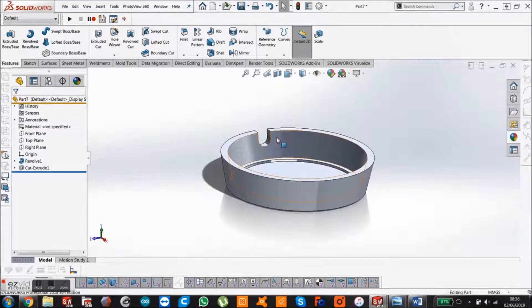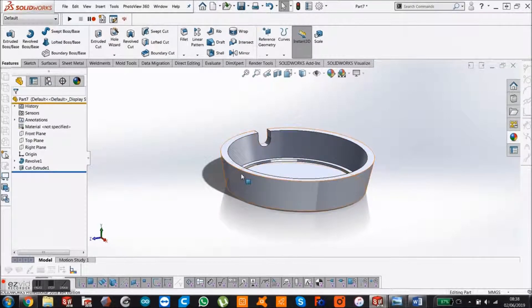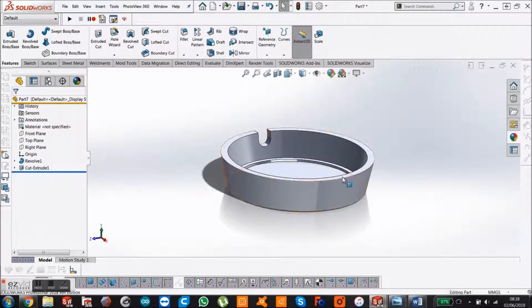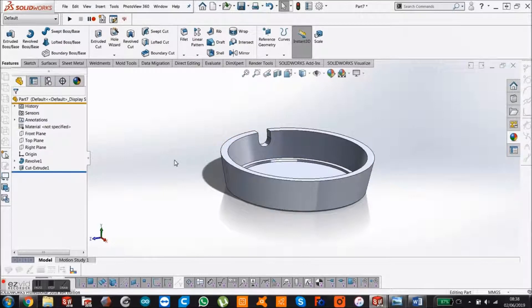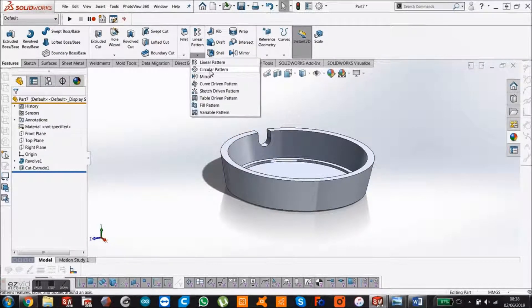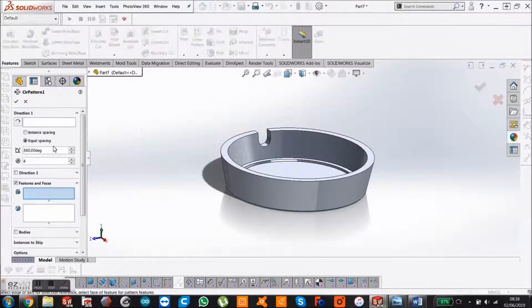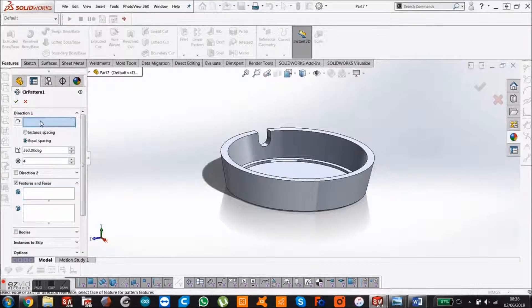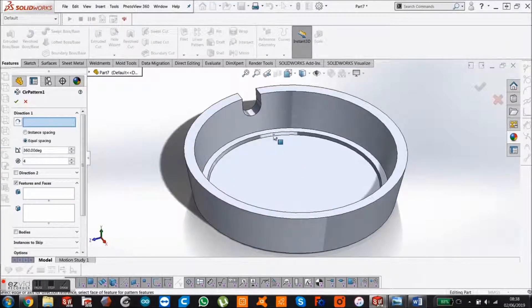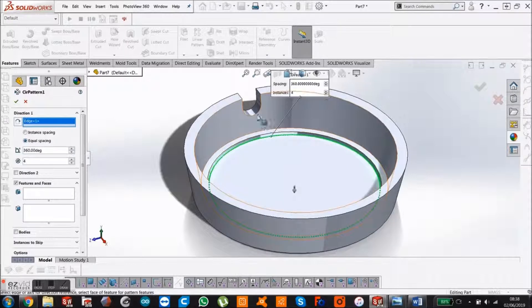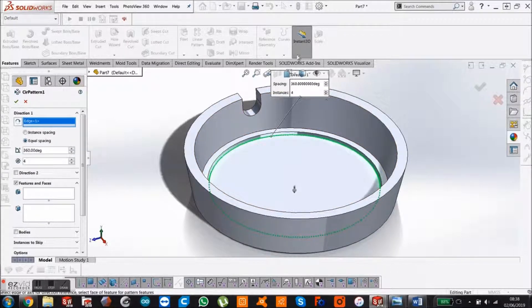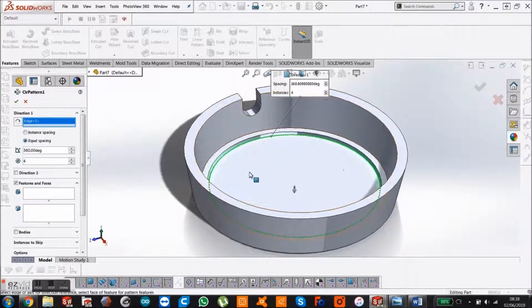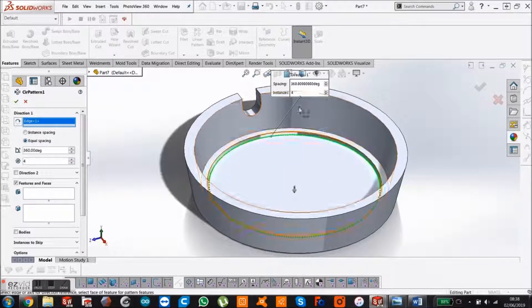Now we want to make a circular pattern. We want to copy this four times. Come up to the linear pattern and get the drop down. Circular pattern, select that. We're going to select one of these rings. This is asking where am I doing my circular pattern around.